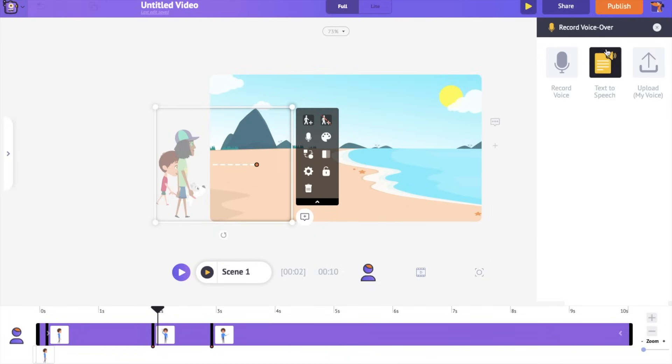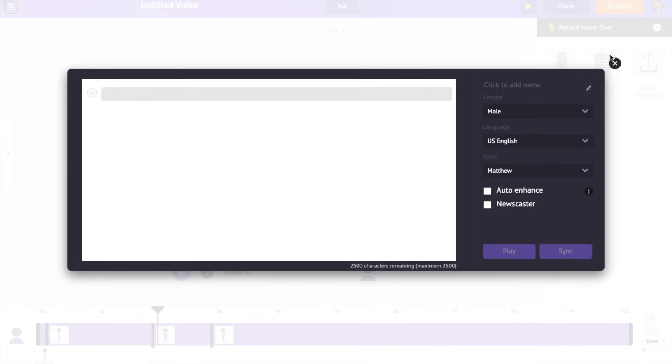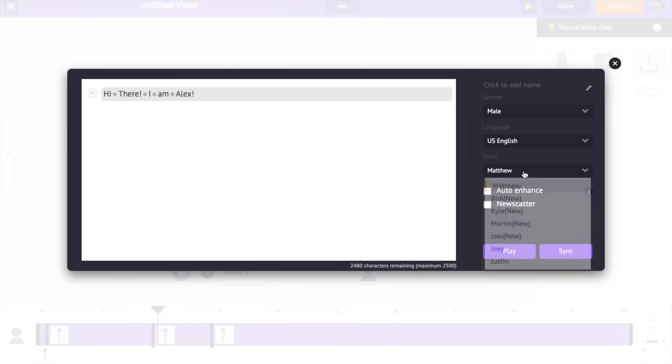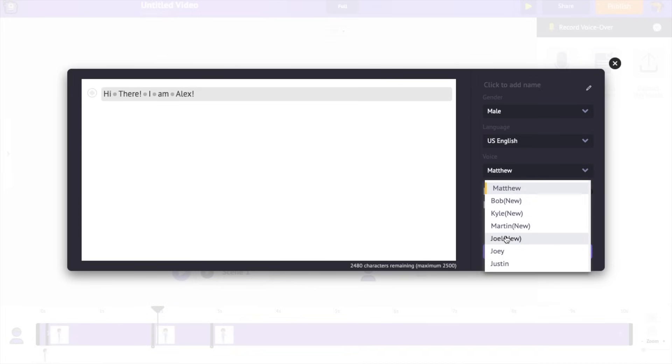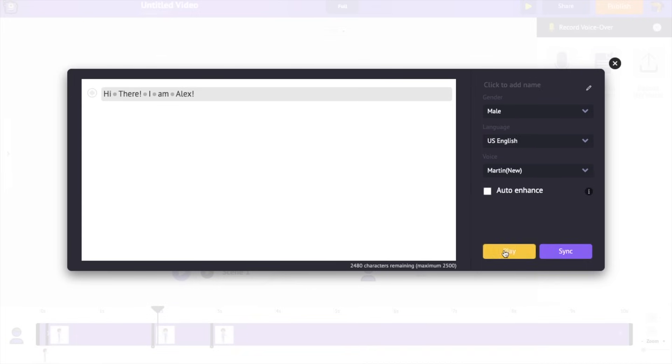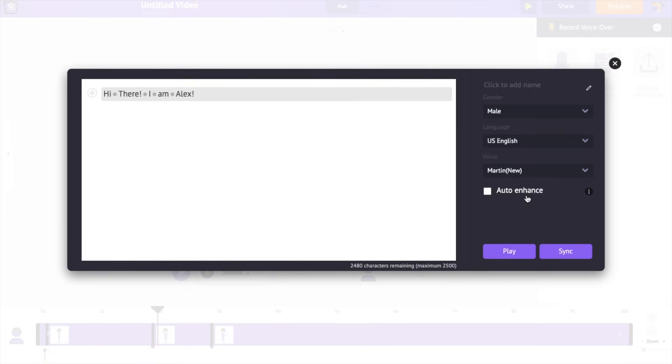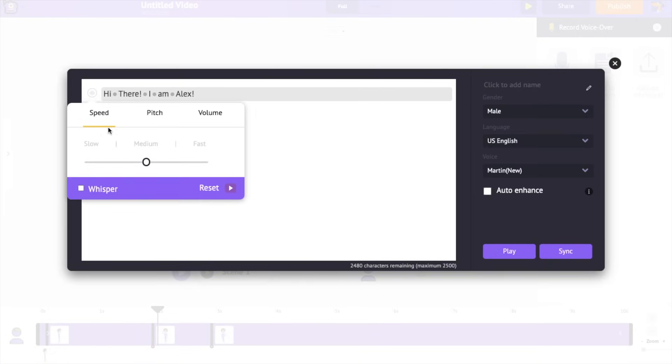The second option is the text-to-speech option. For this video, we are going to use this one. Just type in the dialog, select the gender, language and voice. Right now, the voice sounds a bit robotic, but you can use the options over here to improve it.